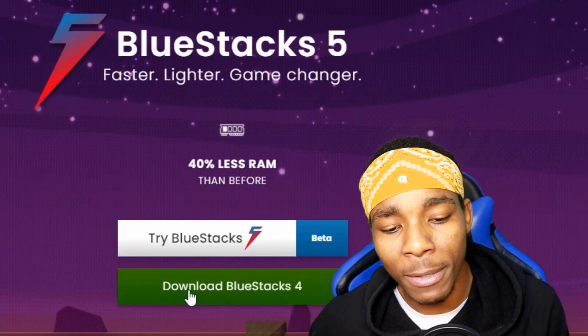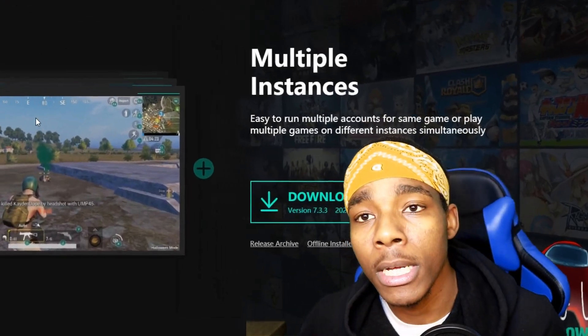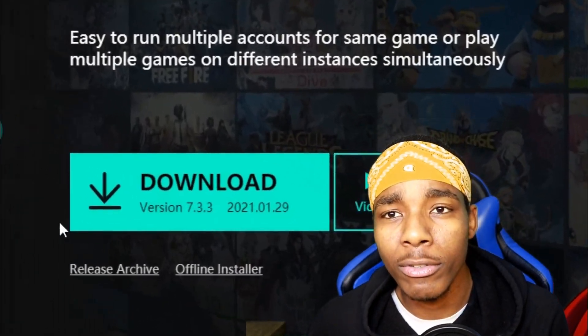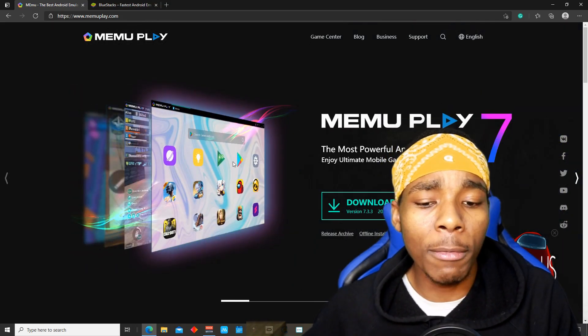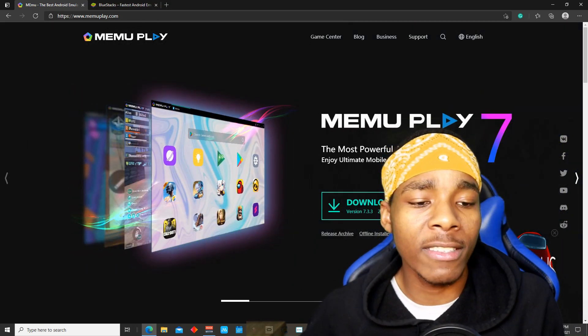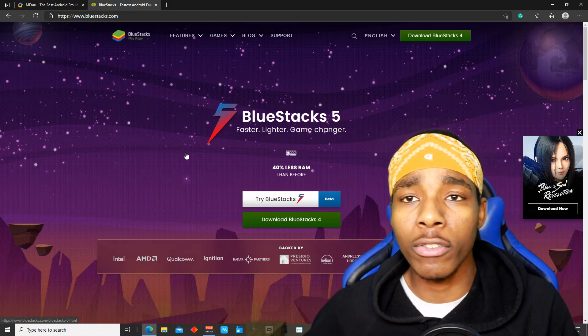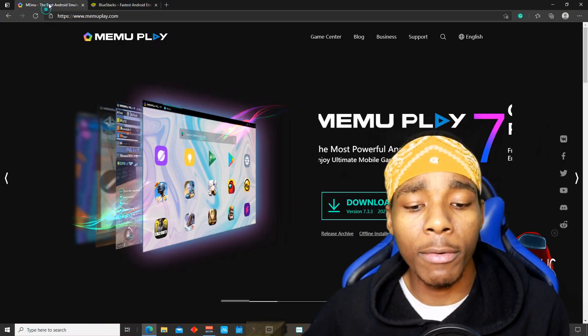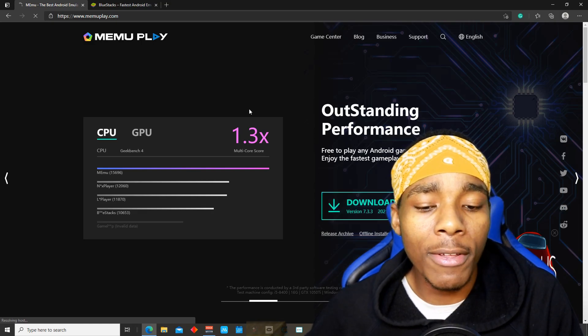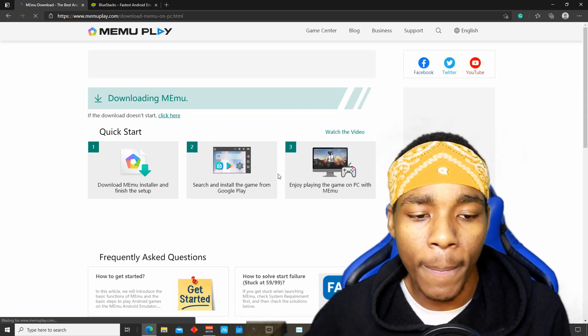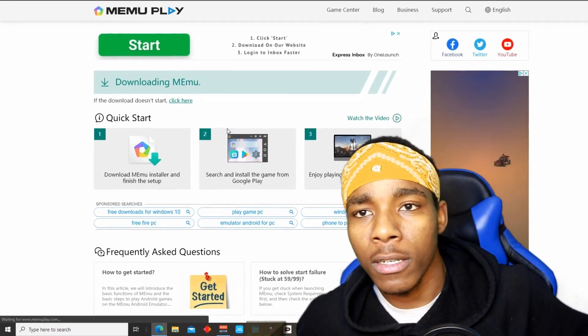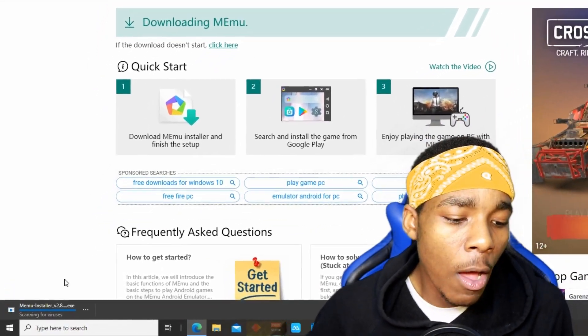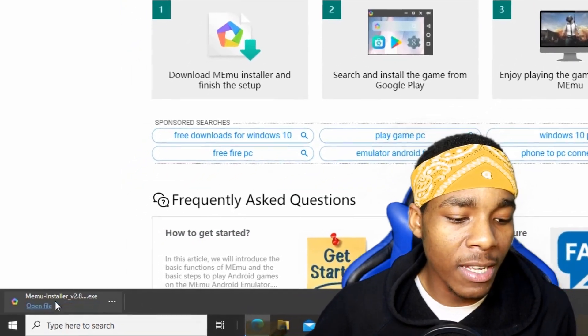In order to install BlueStacks, all you need to do is tap on download. In order to download MEmu, just tap on download. I'm gonna be showing you guys the setup for MEmu instead of BlueStacks, but if you guys want BlueStacks you can check it out. I'm gonna tap on download. I haven't had it installed on this computer yet, but I had it on my other computer.